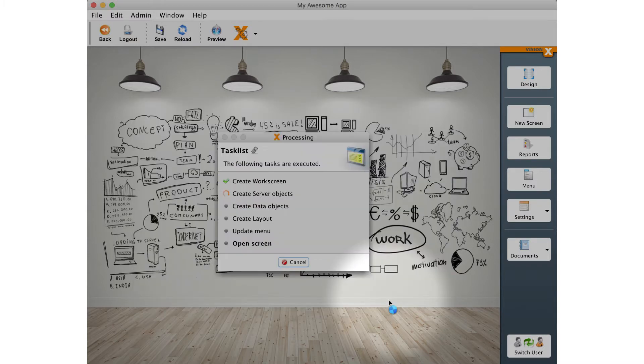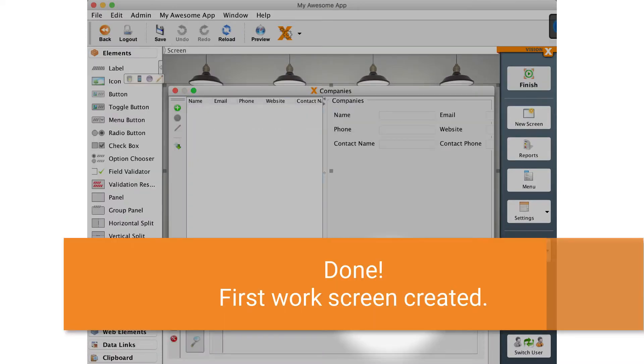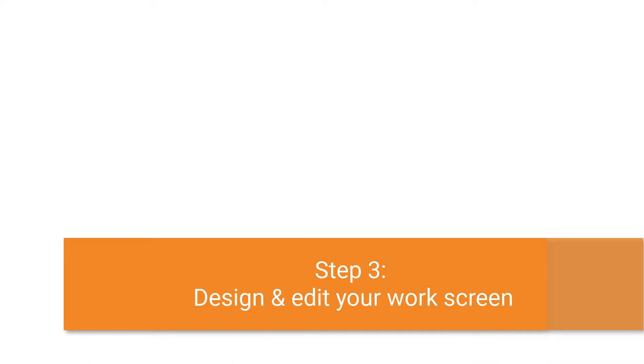We can skip over the remaining steps and click finish to create a work screen and its model at the same time. As a next step, we want to edit the work screen.